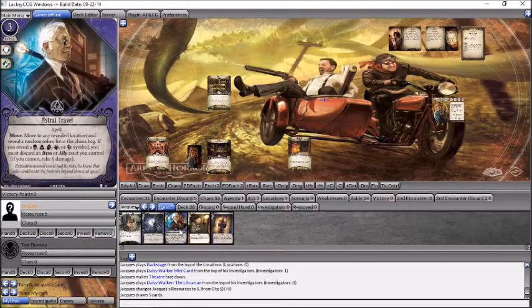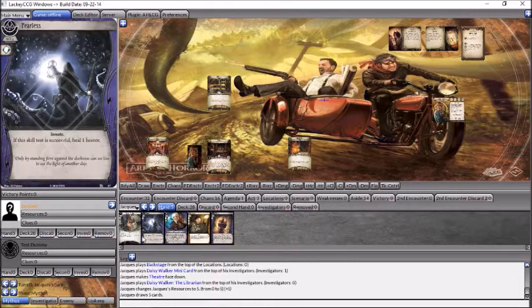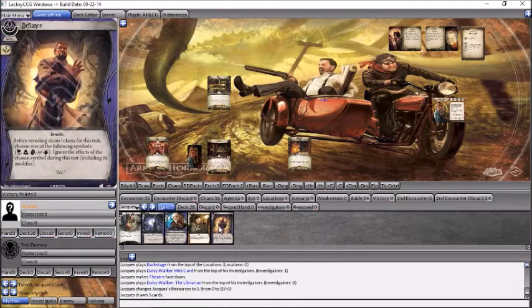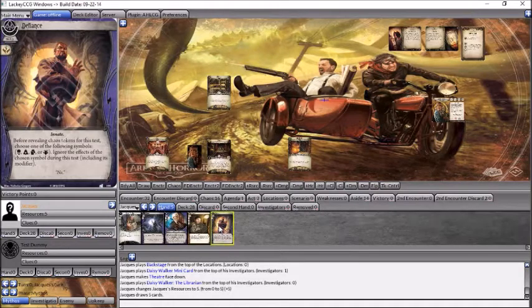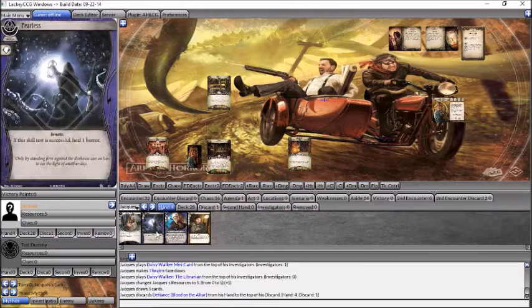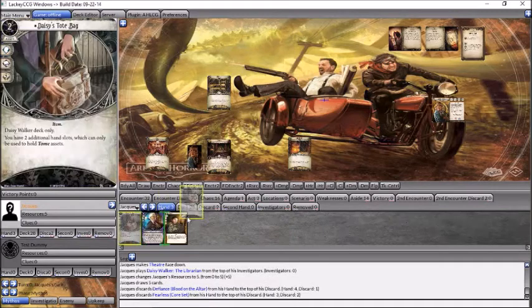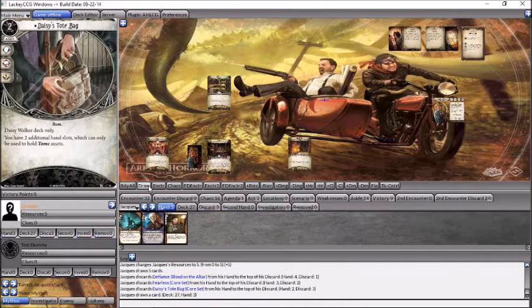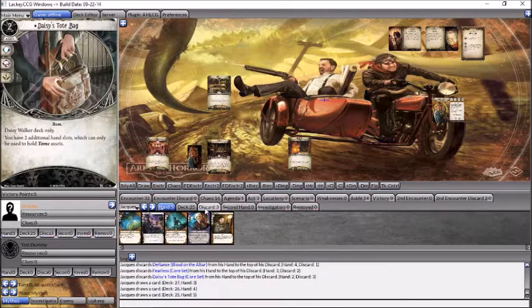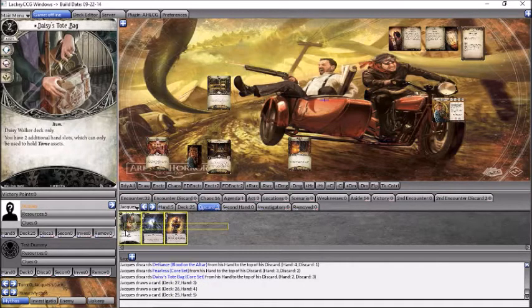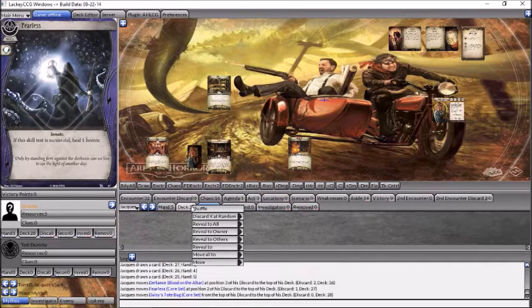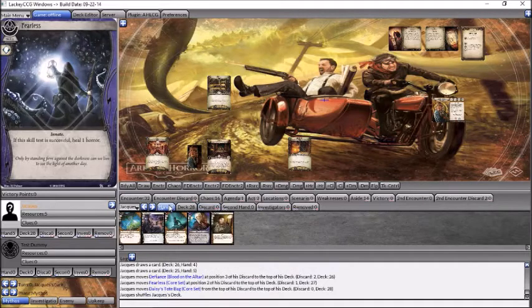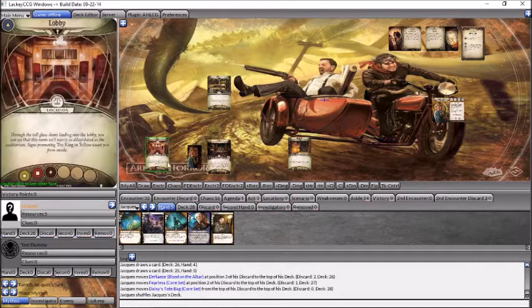Alright, so let's mulligan. I do want to keep that, I think I'll keep that Eureka, so let's go ahead and discard the rest of this. One, two, three, four, five, alright. Okay, alright, let's get started.